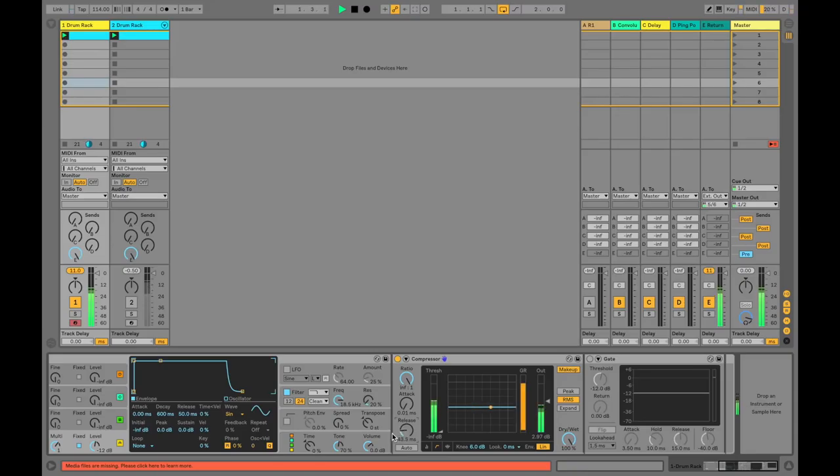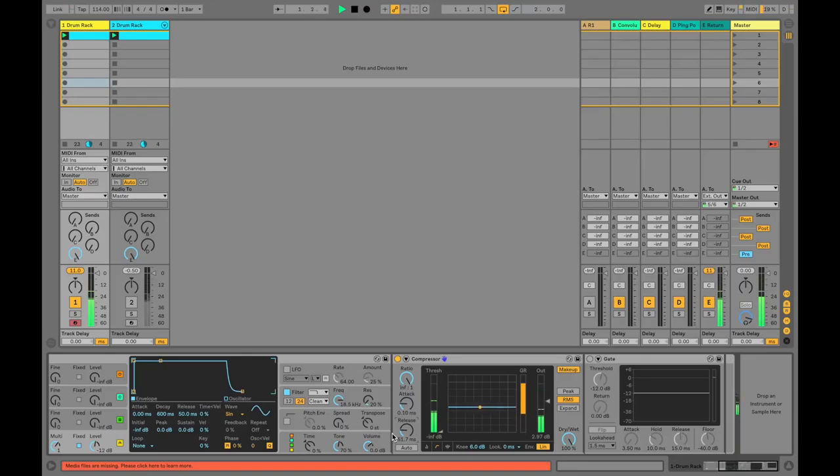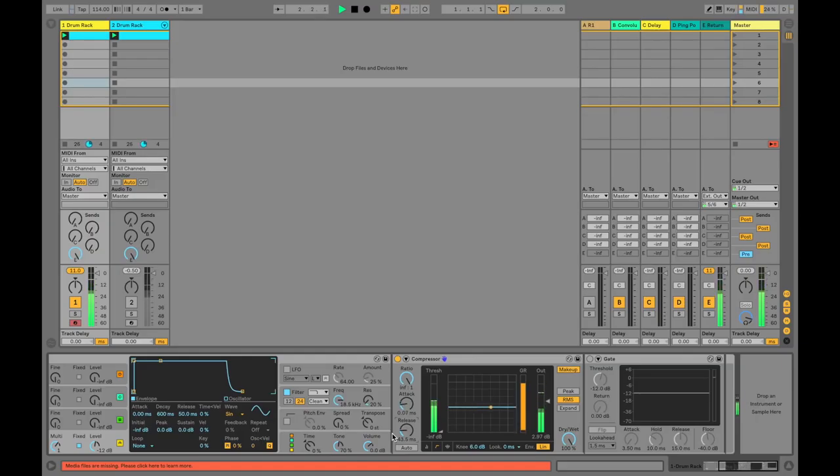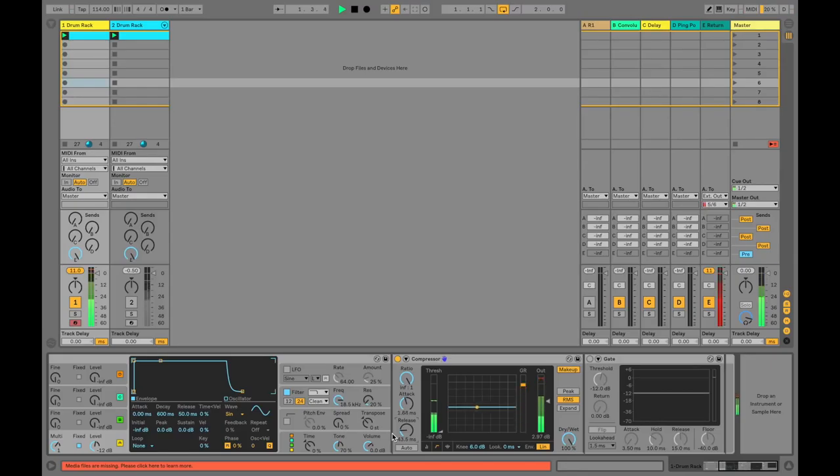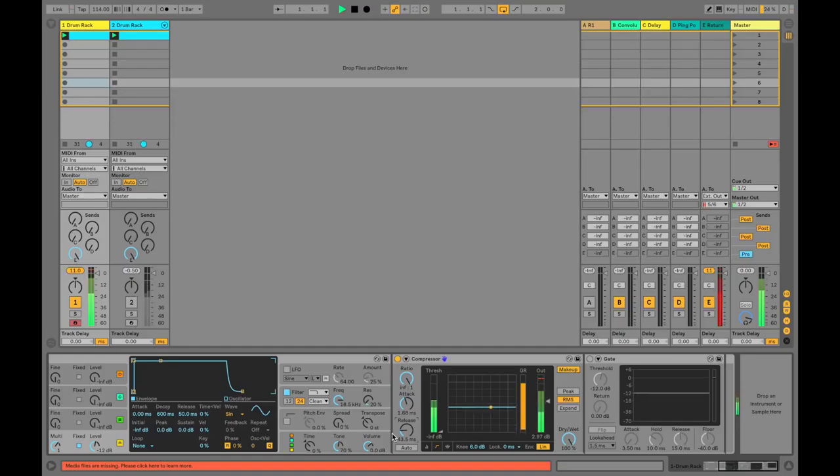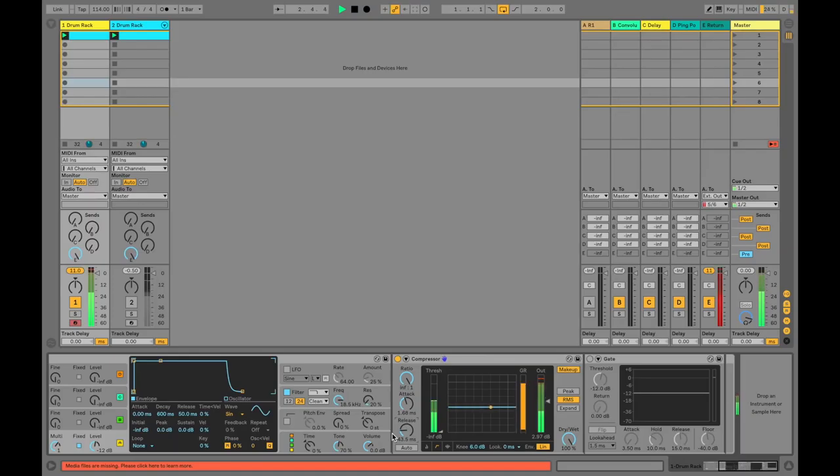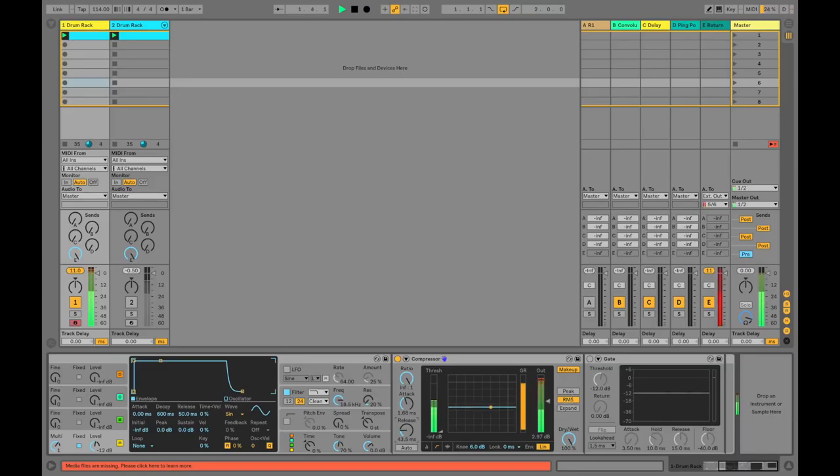So again, normally that might be viewed as an unwanted side effect, but in this case because we're working in more of a sound design mode, it can be useful. So you can hear I'm getting some nice click sounds at the beginning there. You'll also notice when you're listening that the click is not consistent through each of the kick drum hits.